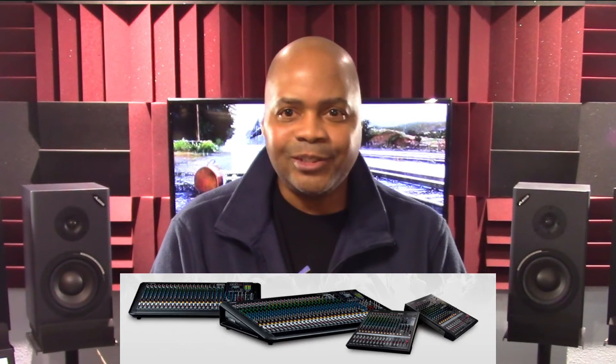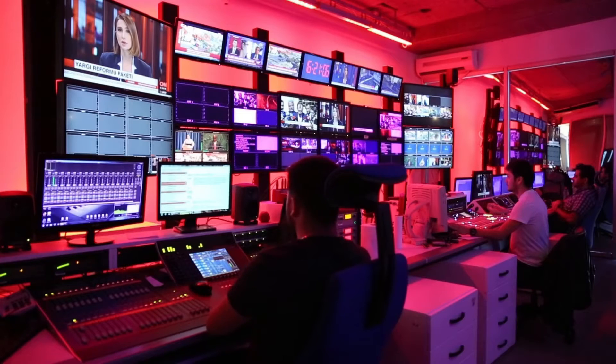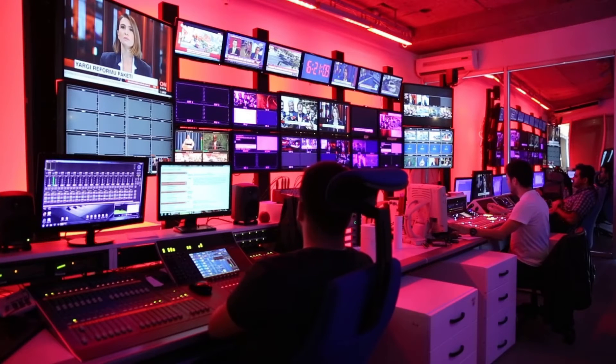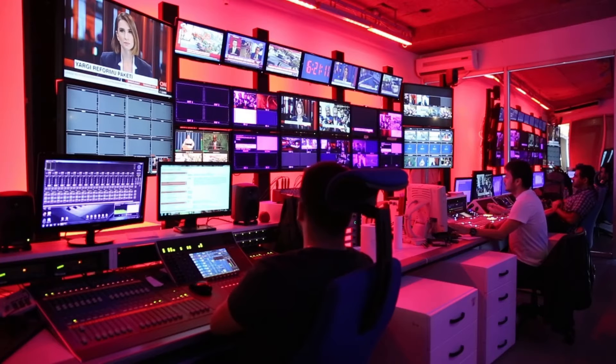Mixers come in a variety of sizes and types, ranging from small portable models with just a few channels to large studio concert mixing consoles with dozens of channels and extensive routing options. Audio mixers are used in a wide range of applications, from recording studios to live concerts to radio and television broadcasts.